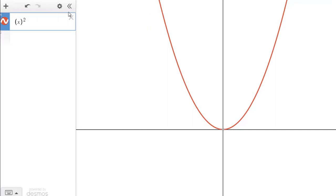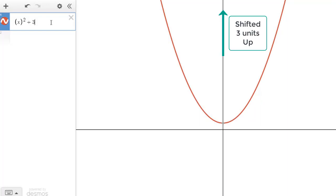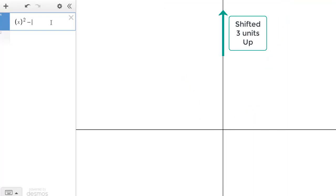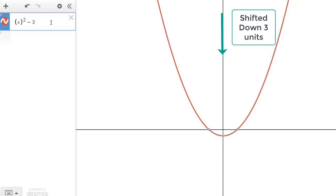Consider the quadratic function f(x) = x². Adding a constant k = 3 shifts the graph vertically up by 3 units, and adding k = -3 shifts the graph vertically down by 3 units.